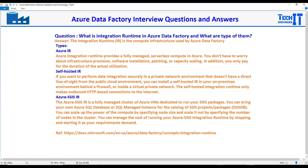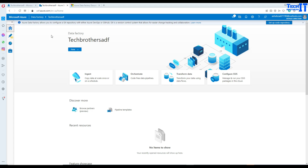The second type of IR is called self-hosted IR. If you want to perform data integration securely in a private network environment that does not have a direct line of sight from the public cloud environment, you can install a self-hosted IR in your on-premises environment behind a firewall or inside a virtual private network. The self-hosted integration runtime only makes outbound HTTP-based connections to the internet.